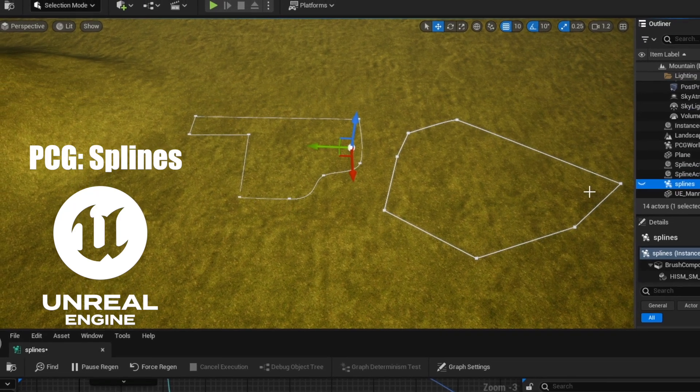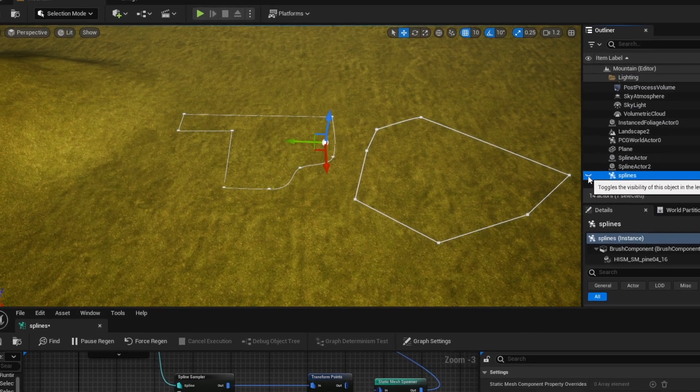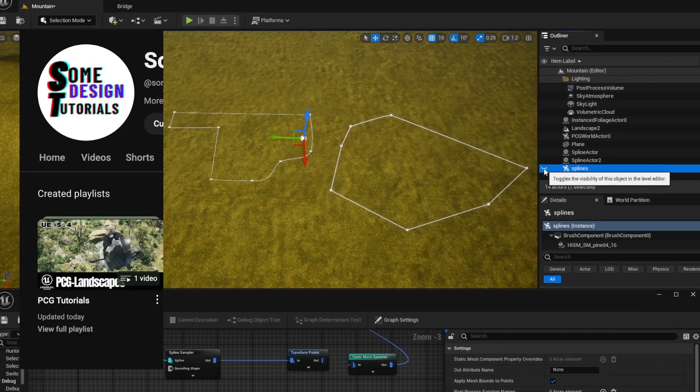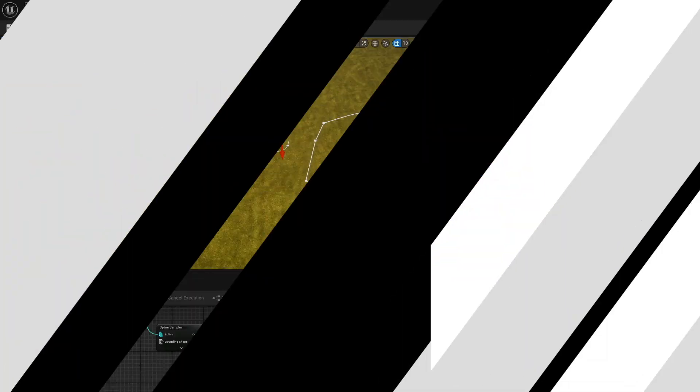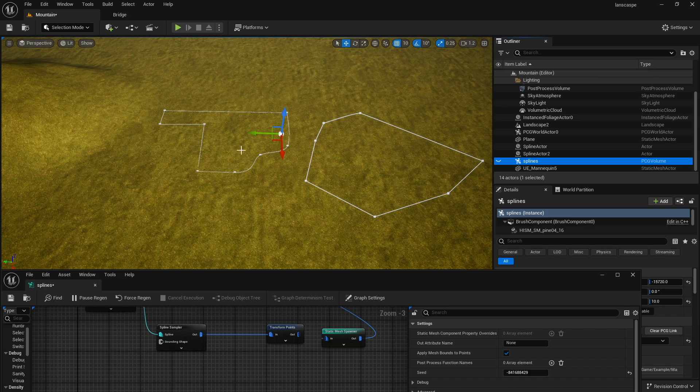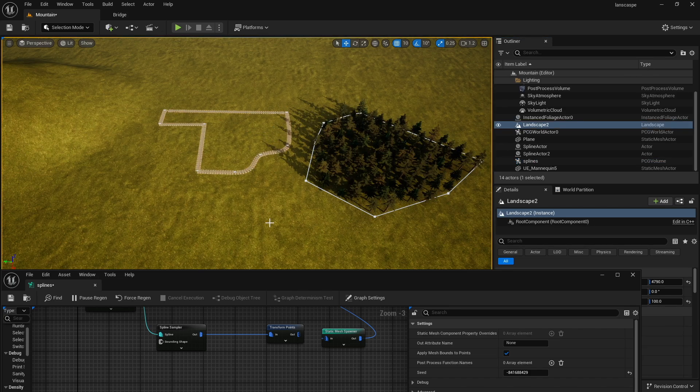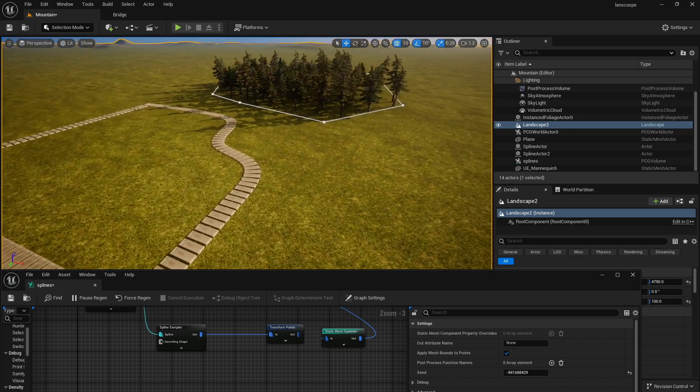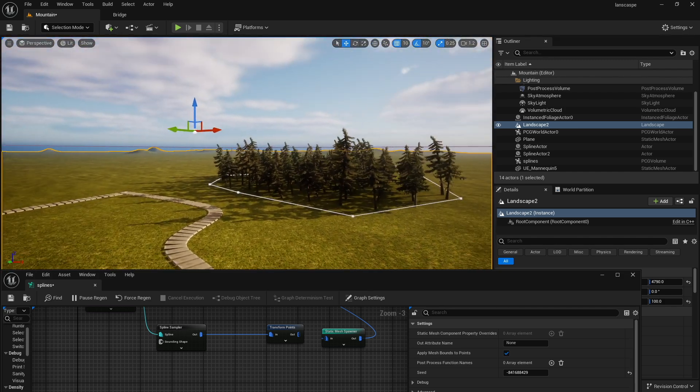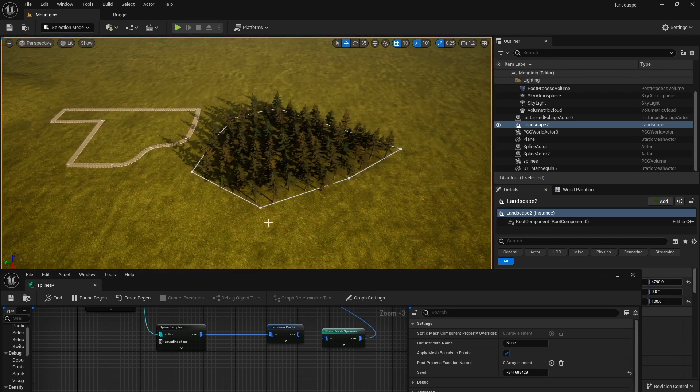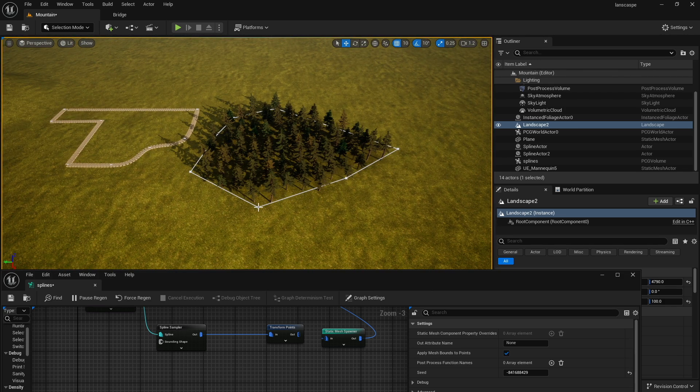Alright, in this video I'll be showing you how to use splines with PCGs to continue my PCG tutorial playlist. In here you see I have two splines. One will be used as a path, another will be used as an info. You see the path is being used to create this kind of stone pathway, and the other is being used to create a forest.